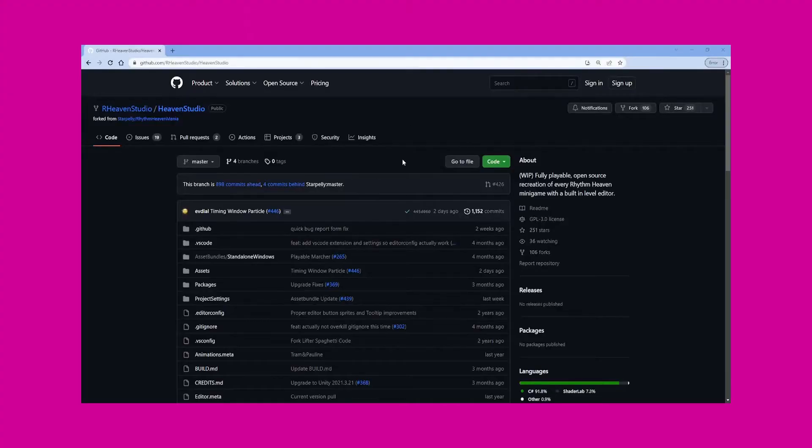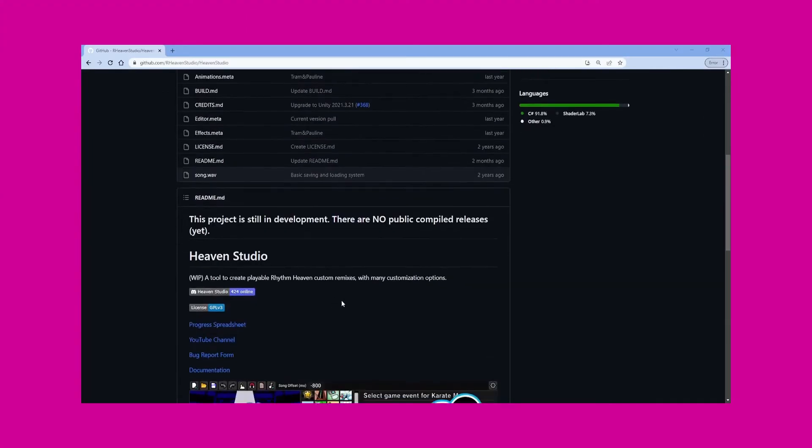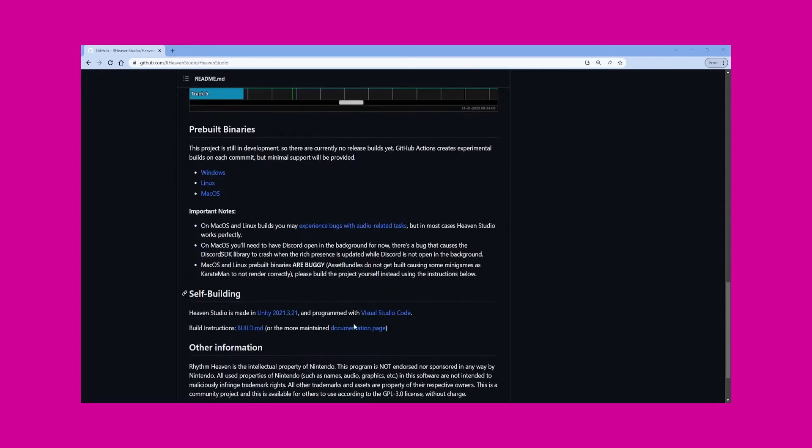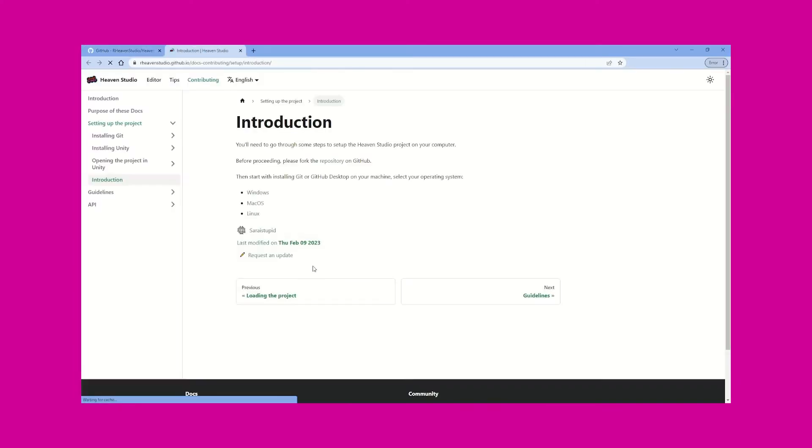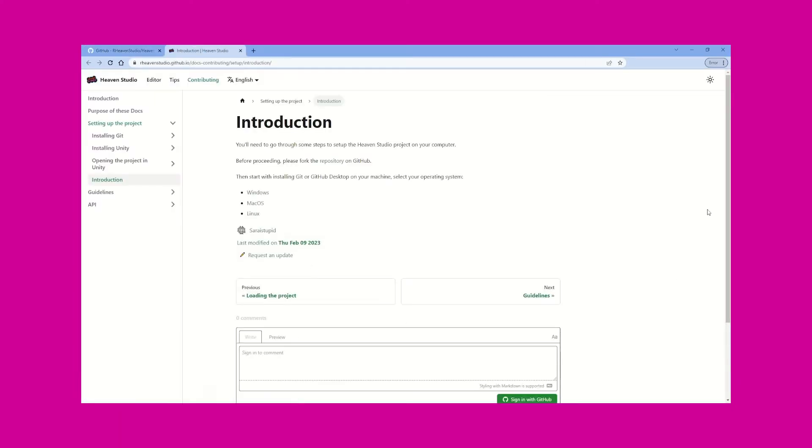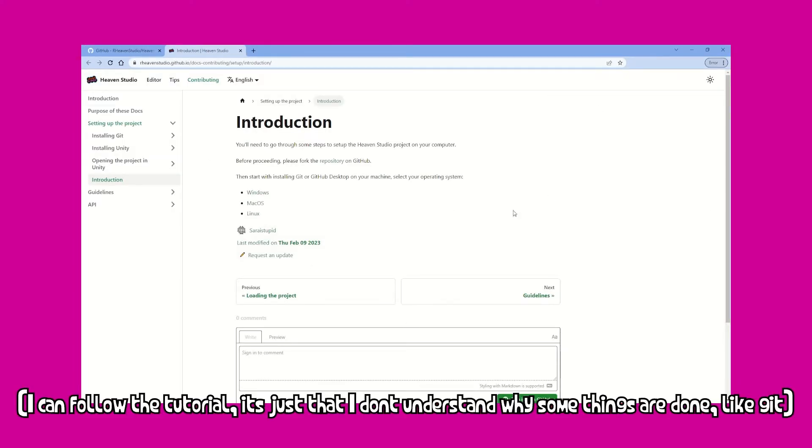Before we get into the main tutorial, here's some things that you might want to know. I'm doing it the way that I do it — I'm not doing it the way that it tells you to do it on GitHub. If you want to do that, you can go to the actual GitHub page and find the actual documentation on how to build the game. I'm not smart enough to follow that.